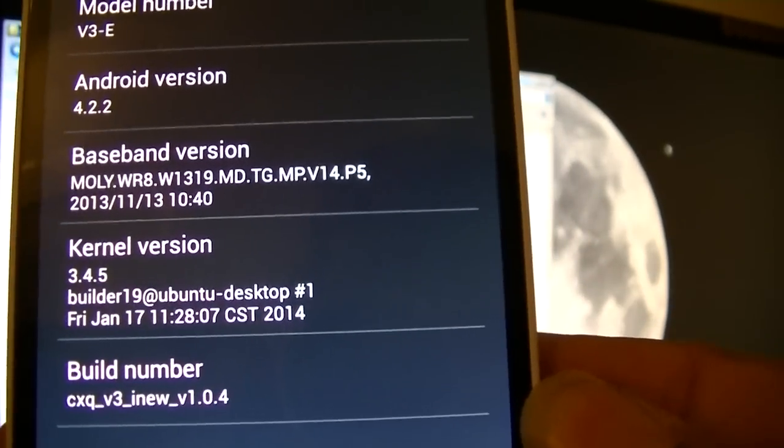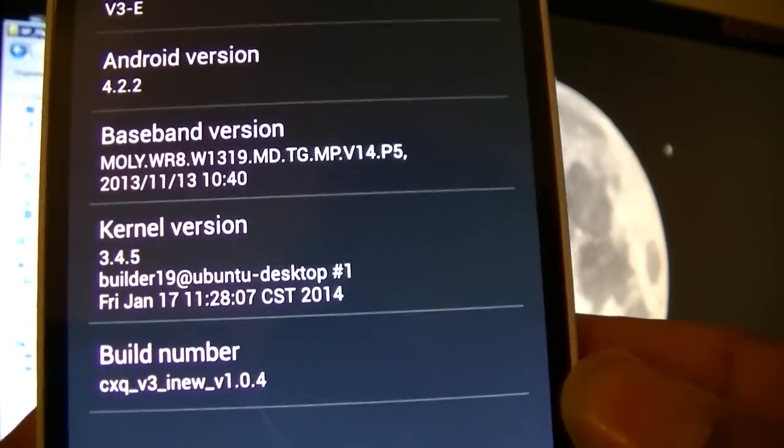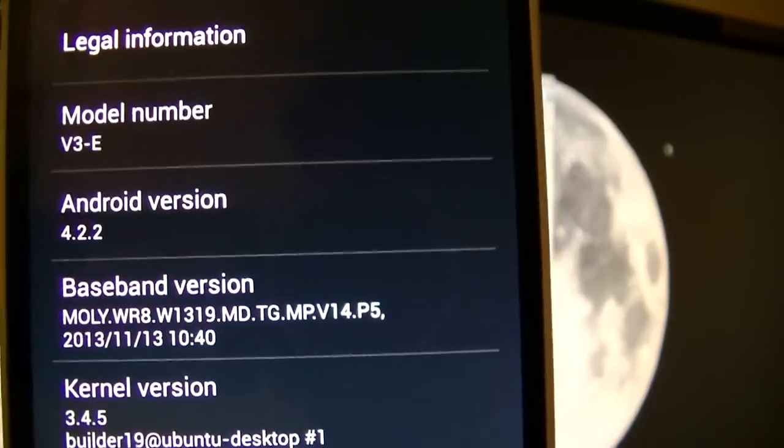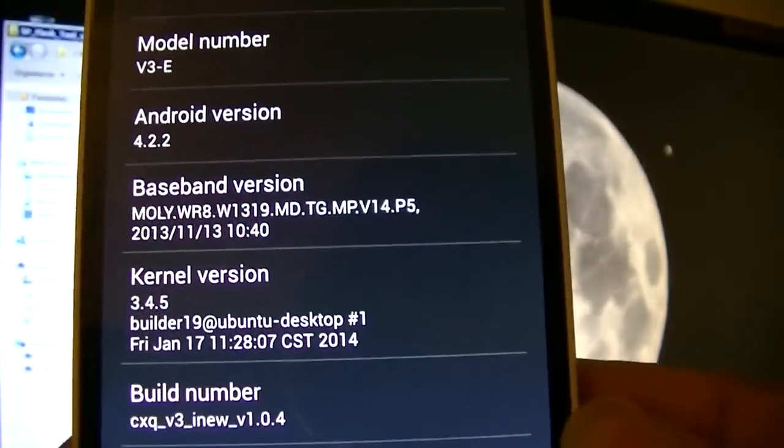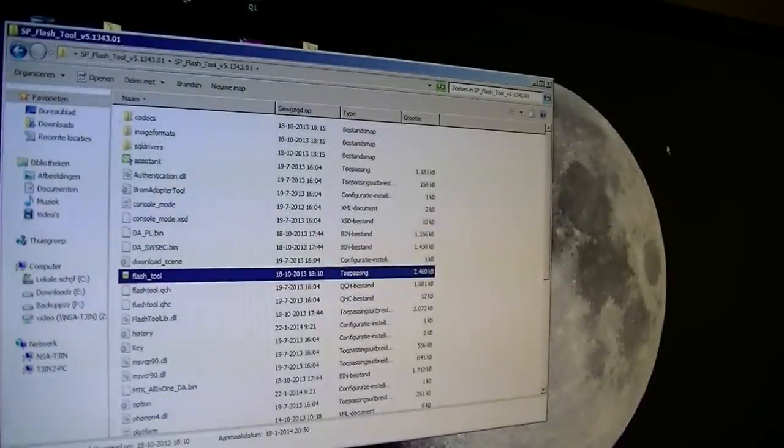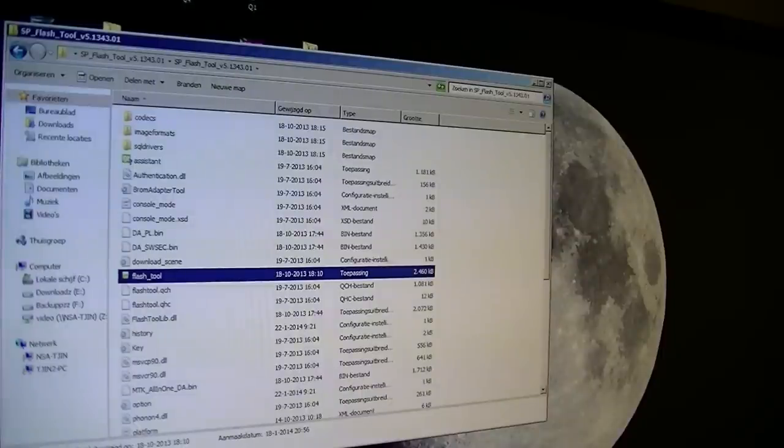That's it, it's quite easy to put a new flash ROM on your iNew v3 phone.